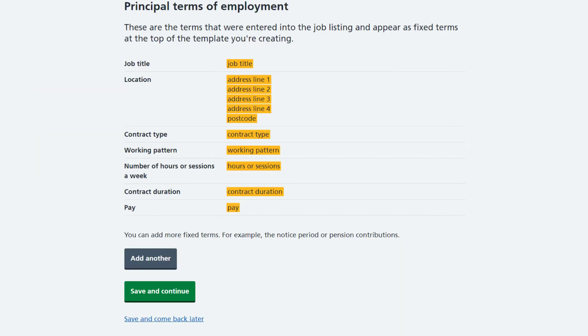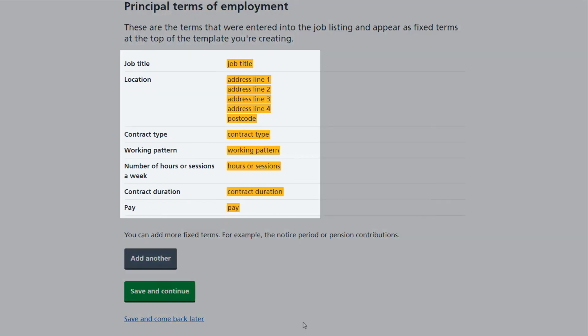On this page, you will see the principal terms of employment, which will always appear on an offer template and will be taken from the information you have added to the job listing.